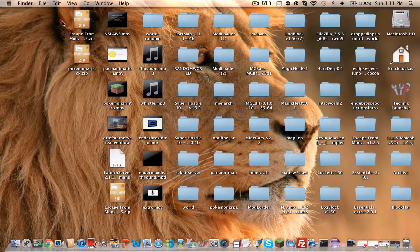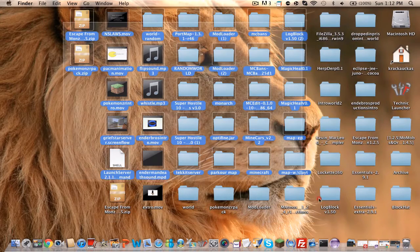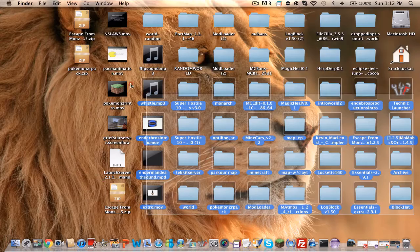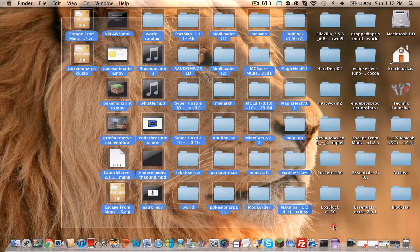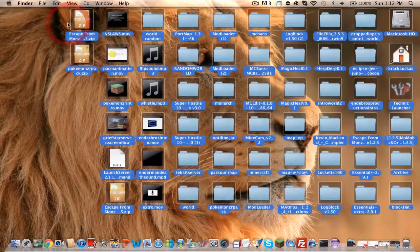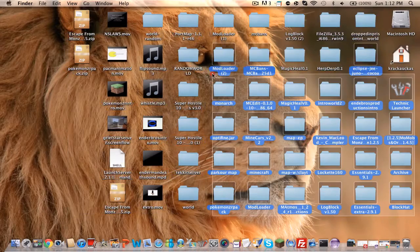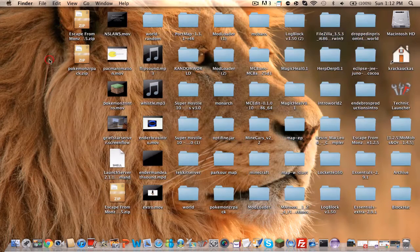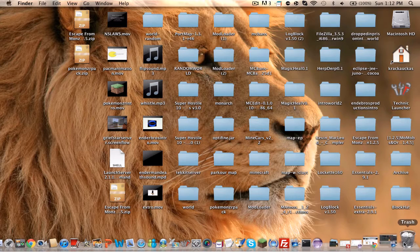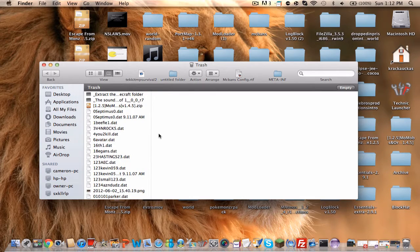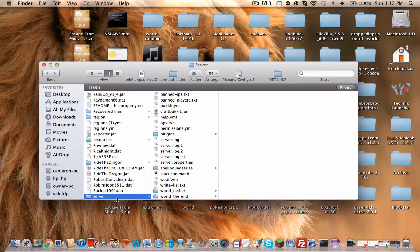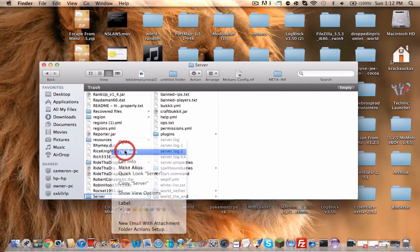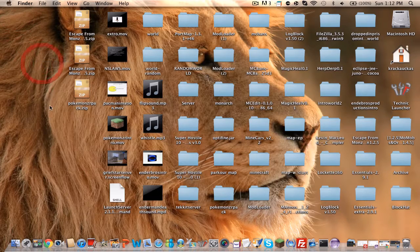Now as you know, the last time we had our server, we made our server in the last video, and it was with Hamachi. Hamachi is kind of annoying — everybody has to download it and everybody has to be connected to the network. So I am going to show you how to port forward it.